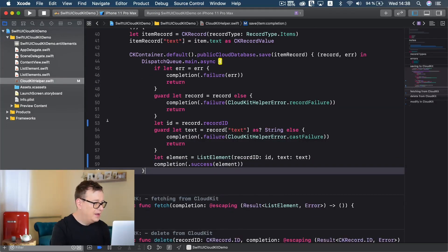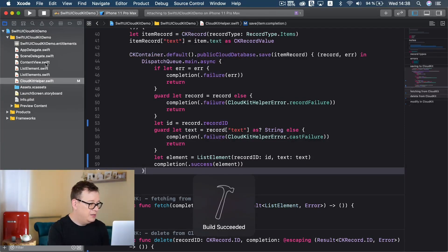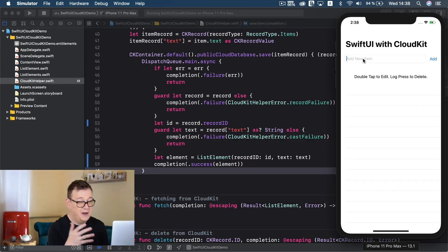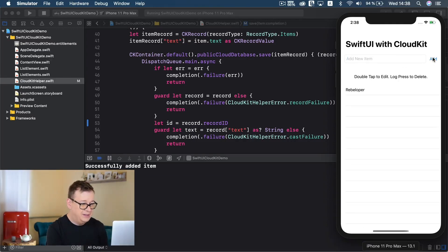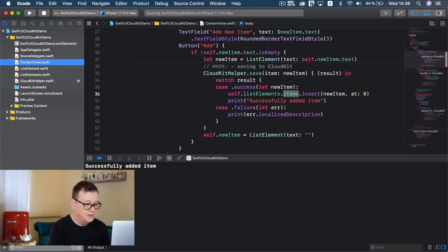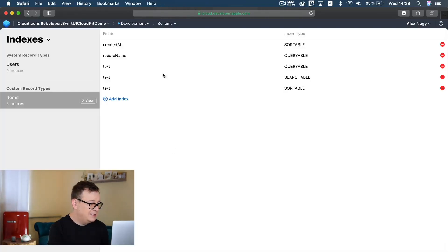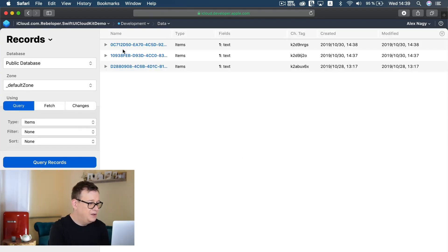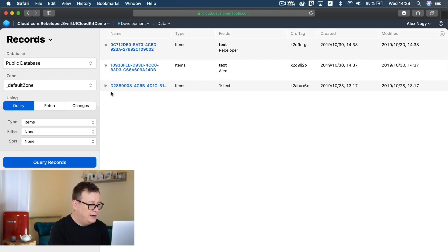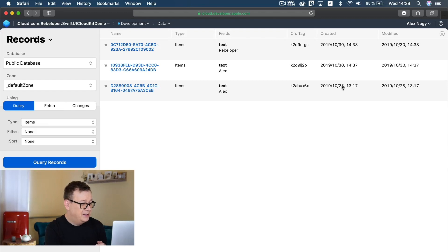Build and run again. Let's add rebeloper and add that in - successfully added item. And it has updated. No background thread warning. Now let's check the CloudKit dashboard: public database, default zone, items, query records. As you can see there are a few of them here - we have rebeloper, Alex, and some saved from two days ago. So that data is already in the database.